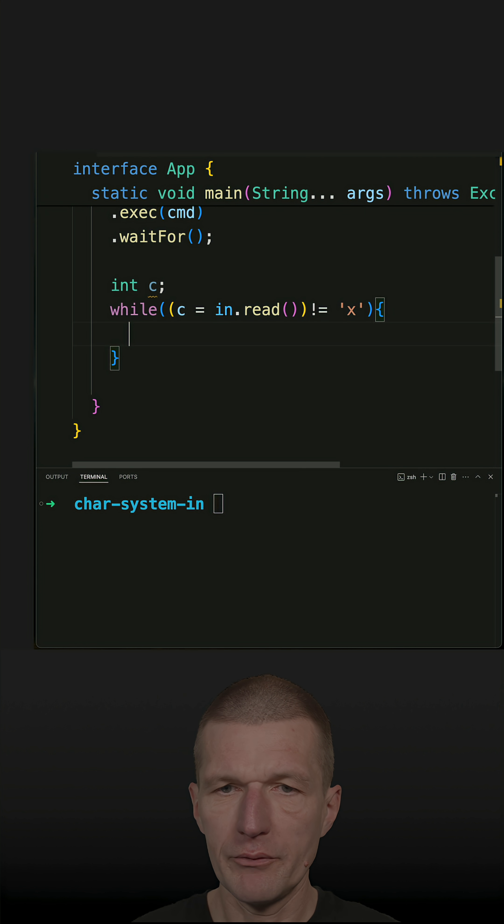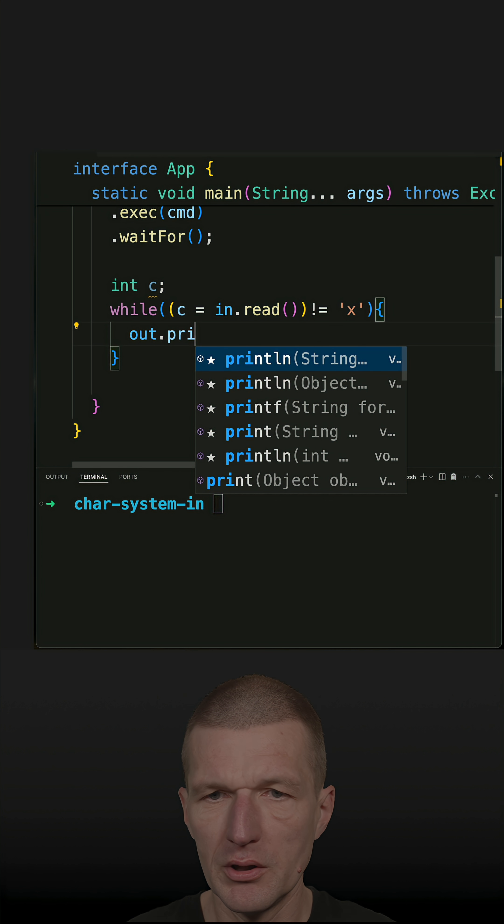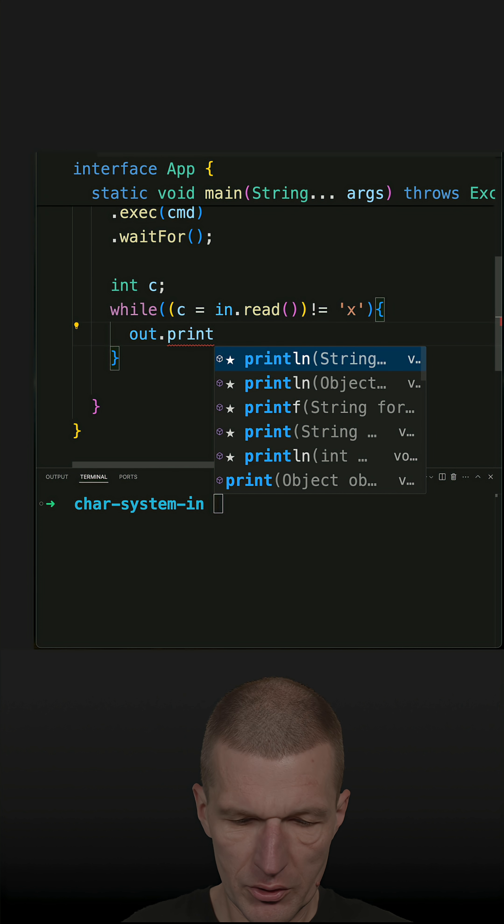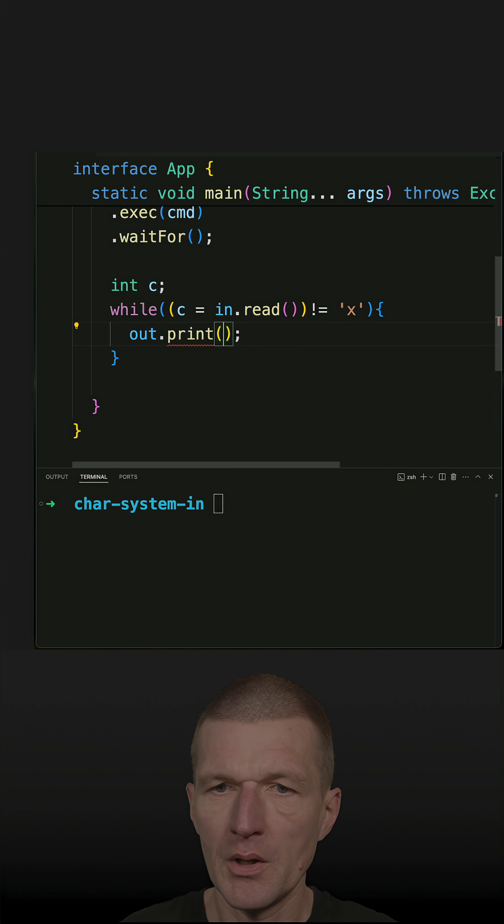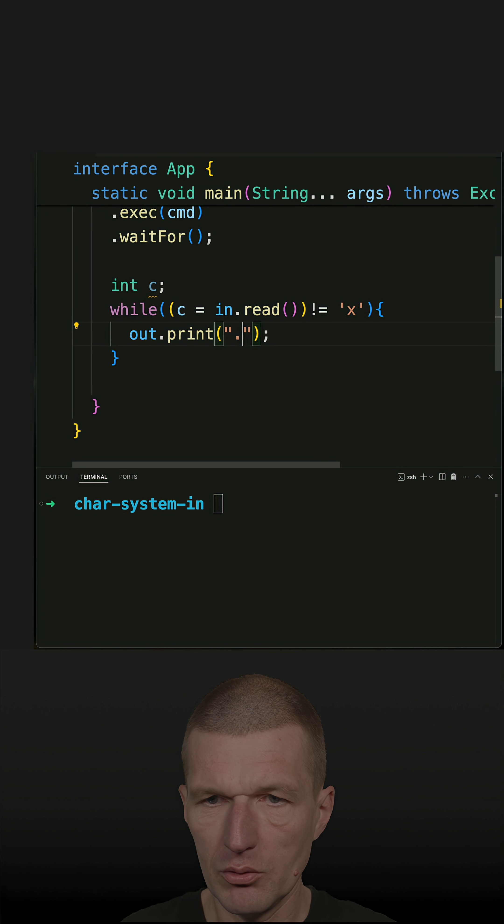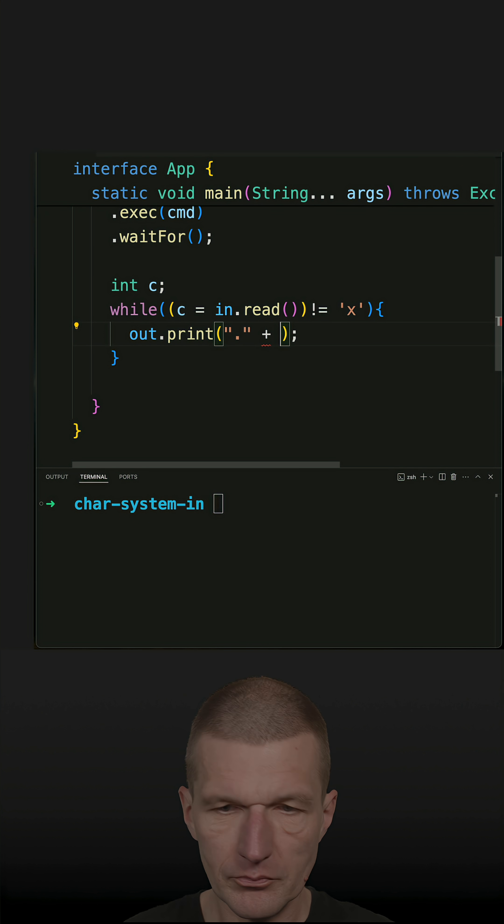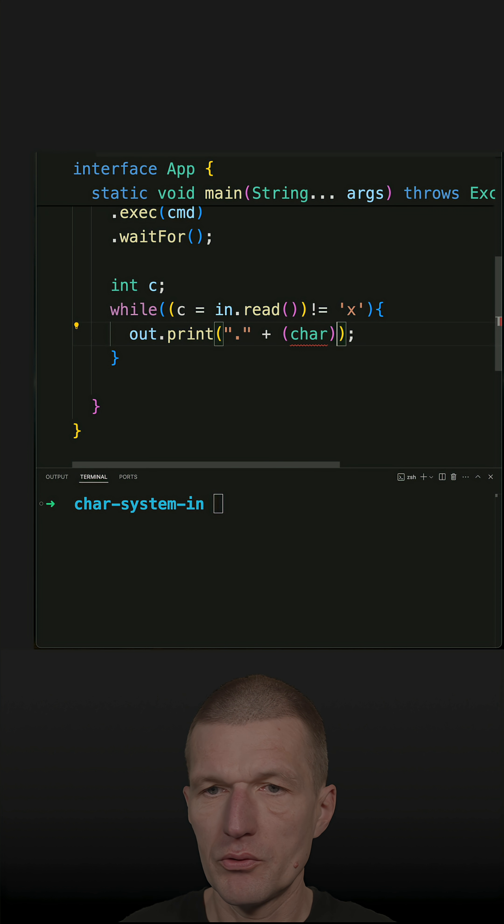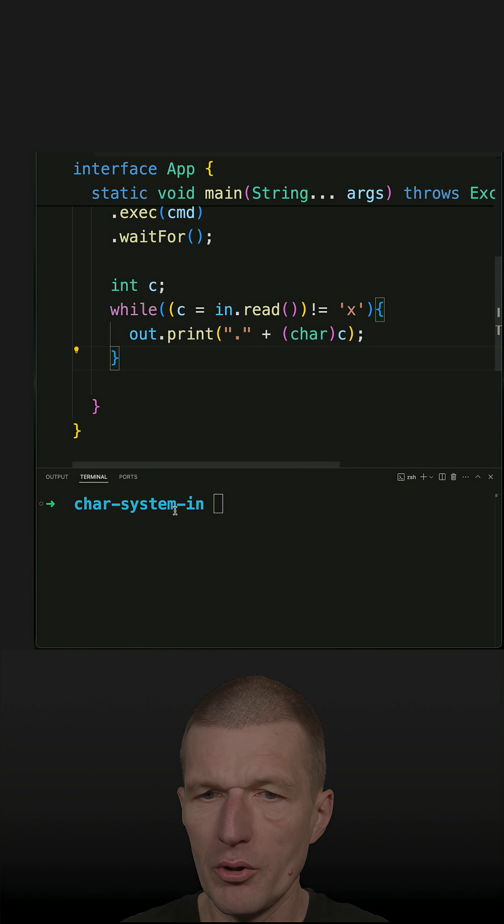So now, almost done. What I will have to do is to print this out, just use print not println. And I would like to prepend a dot so that we will see the difference, and now let's use the char c. So now this should work, let's see.